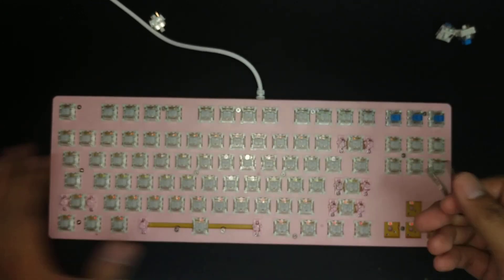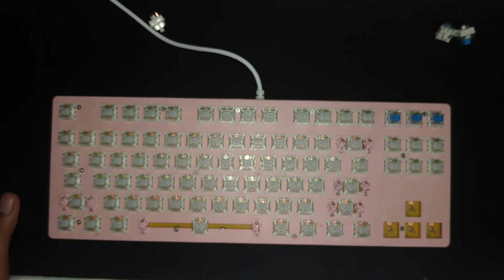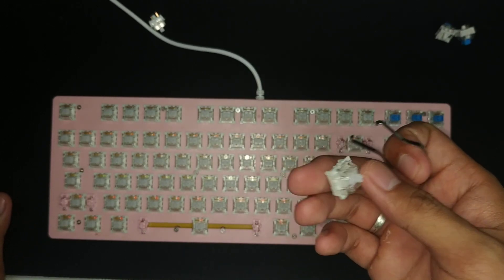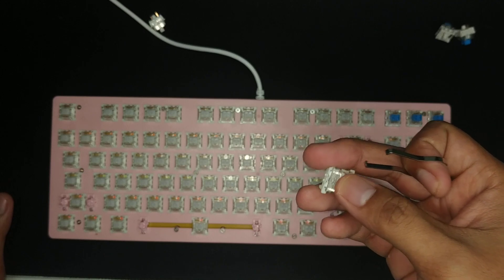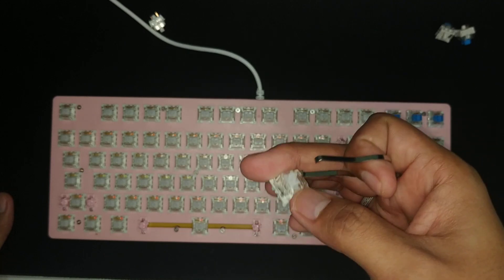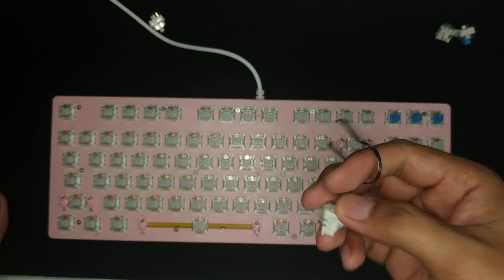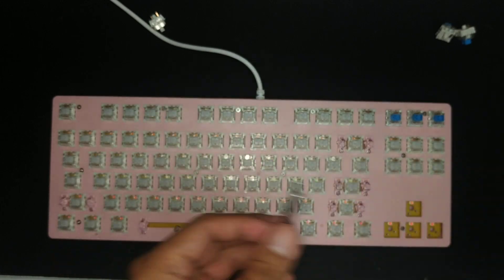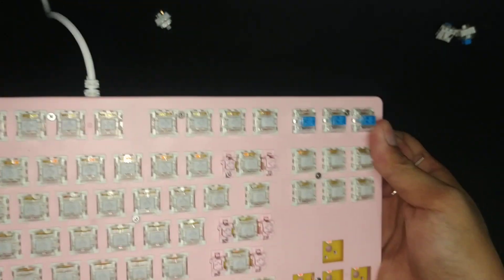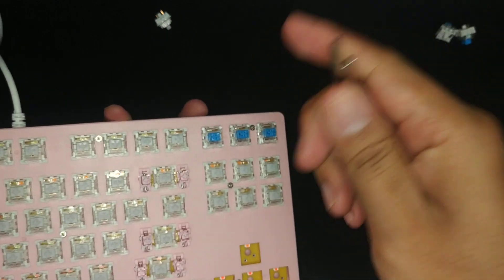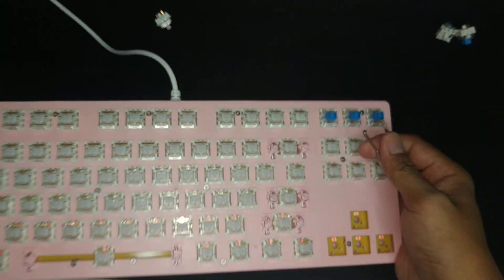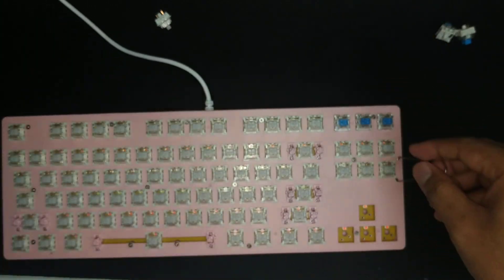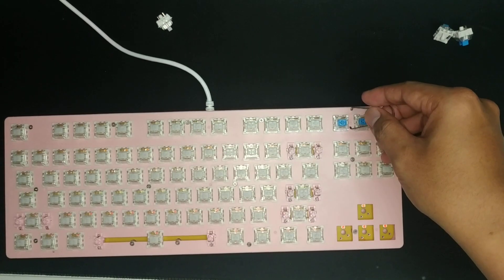By the way, if you will be buying switches, buy the 90-piece set. It normally comes with a switch puller, like this. Because you'll have a hard time pulling out the switches if you're not going to use any kind of switch puller. Alright, so let's begin.